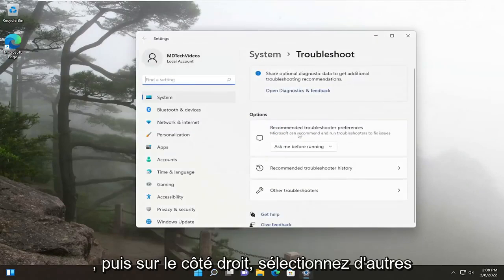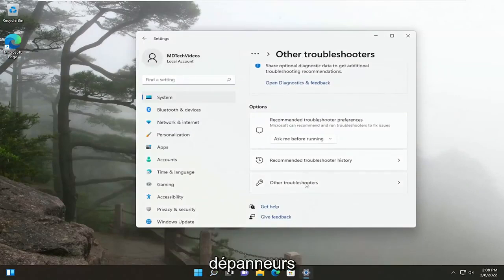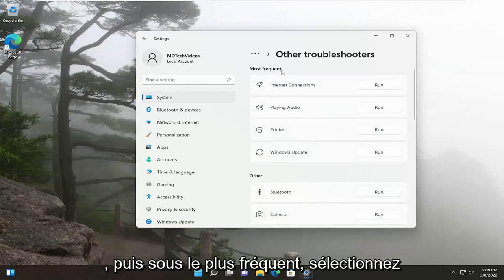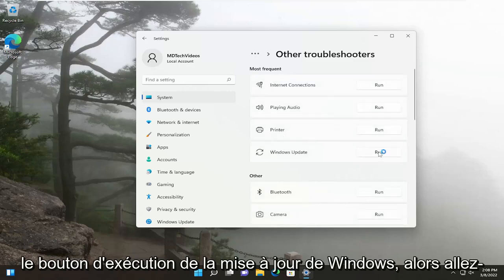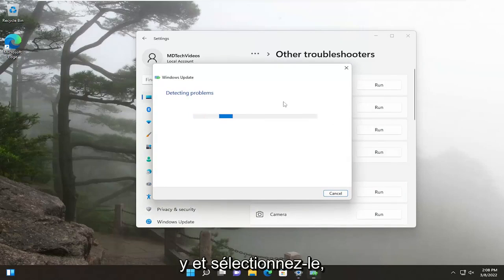And then on the right side, select Other Troubleshooters. And then underneath Most Frequent, select the Windows Update Run button. So go ahead and select that.